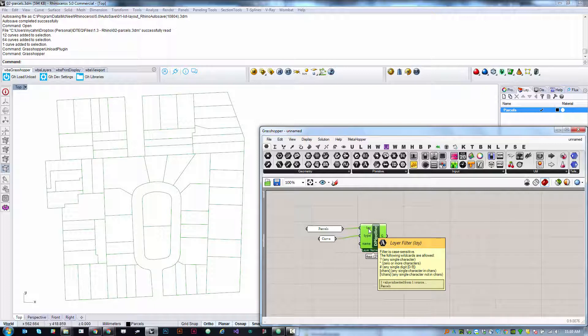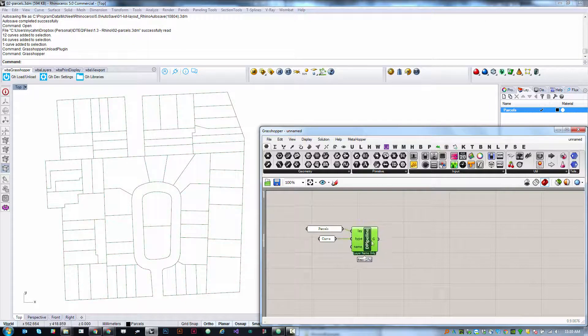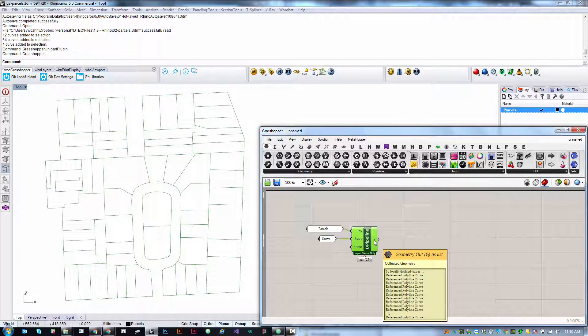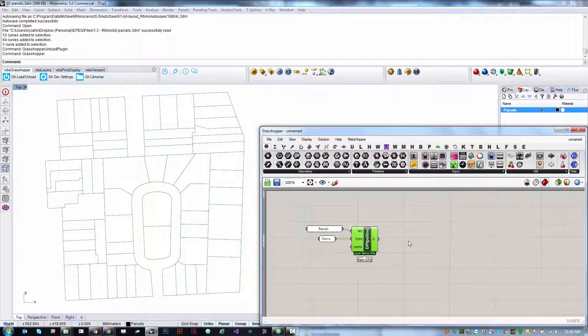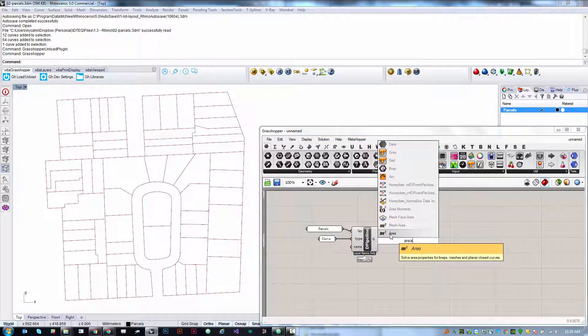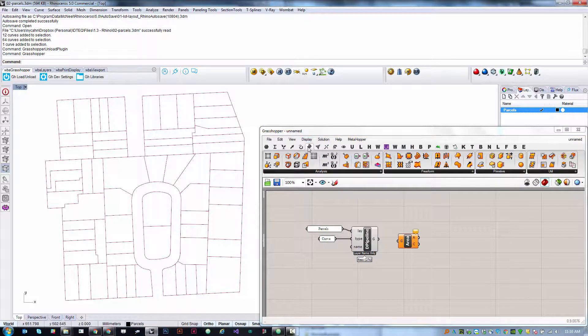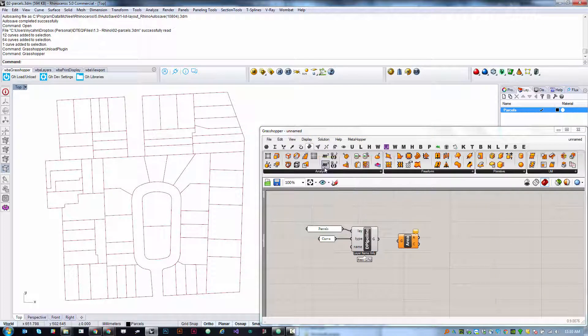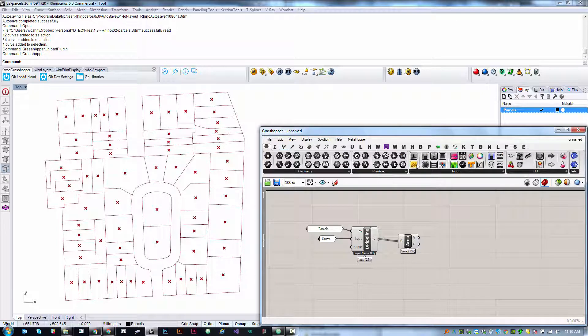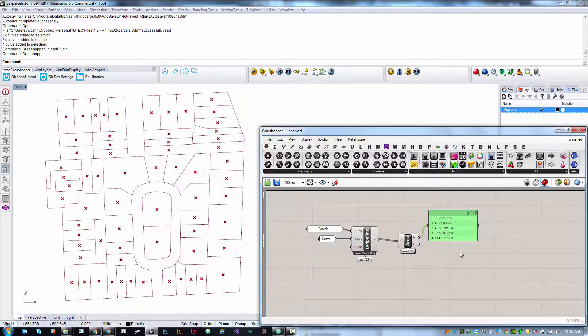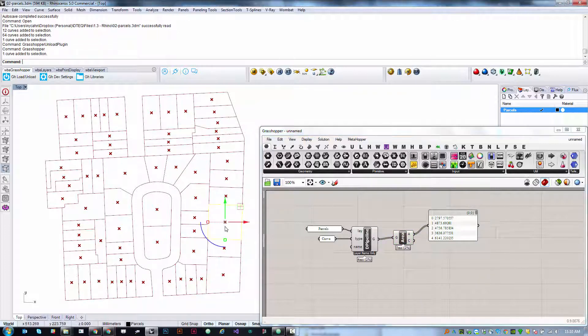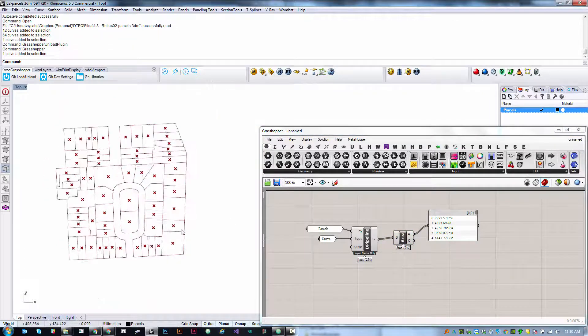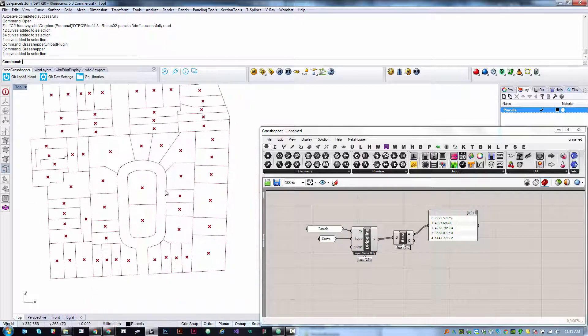Now, what we're going to build is a little utility to visualize the area of each one of these parcels to give us live data feedback in our modeling environment. So we need to be able to measure the area of these curves. We're going to double click and search for the area component. This lives in the surface analysis tab. If I plug in all these curves, I will get back a list of areas. You can visualize those with the text panel and a series of points, which are the area centroids.